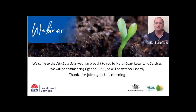Today is the first of four webinars titled All About Soils. We're going to break today's session into 15-minute sections with a five-minute question time in between. While you're listening and following along, please put your questions into the chat section. I'll try to group them by common themes so David can answer them in question time.